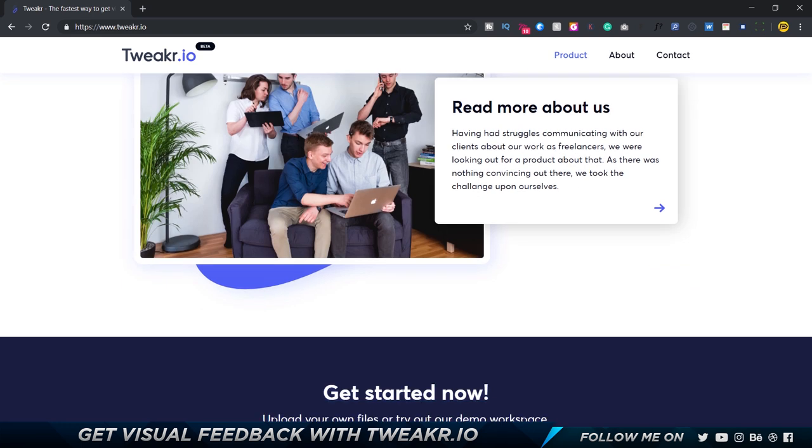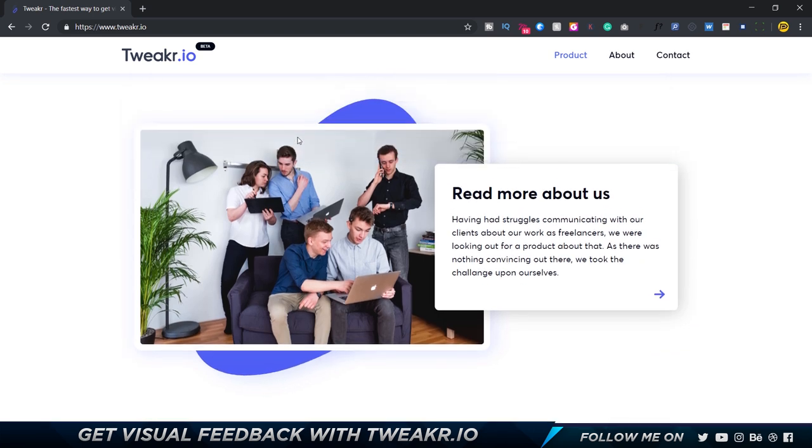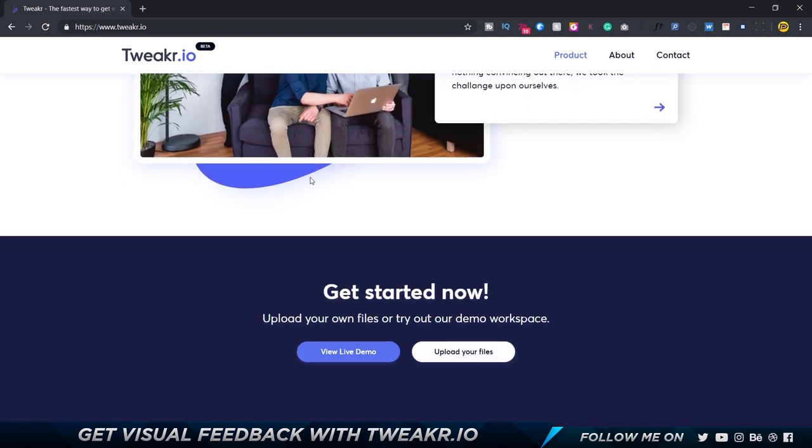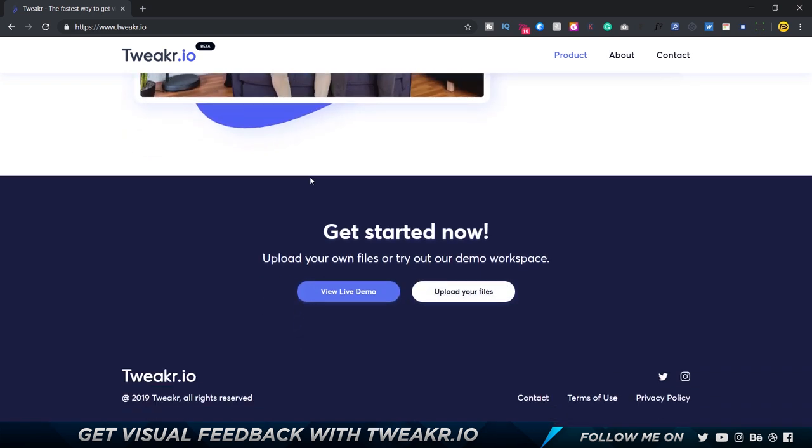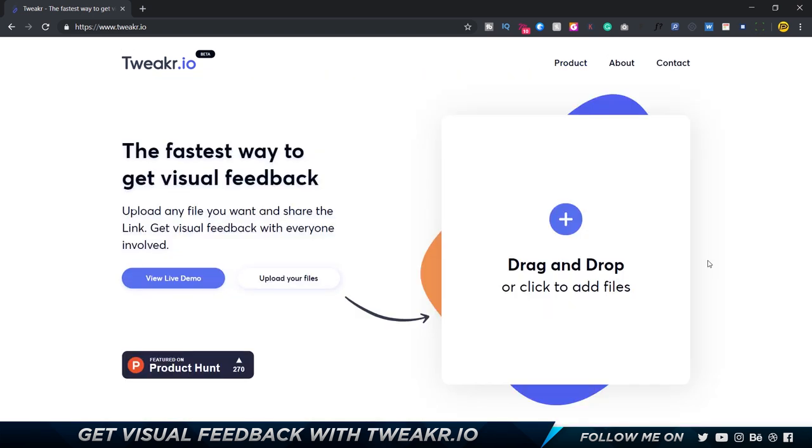This is a bit about their team - these are actually five design students and engineering students. All of them are studying which is pretty awesome, so hats off to these guys. Alright so let's get started.